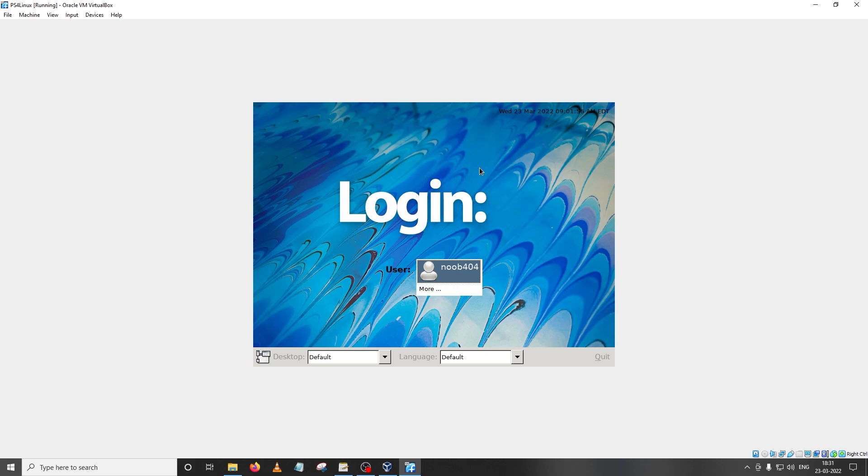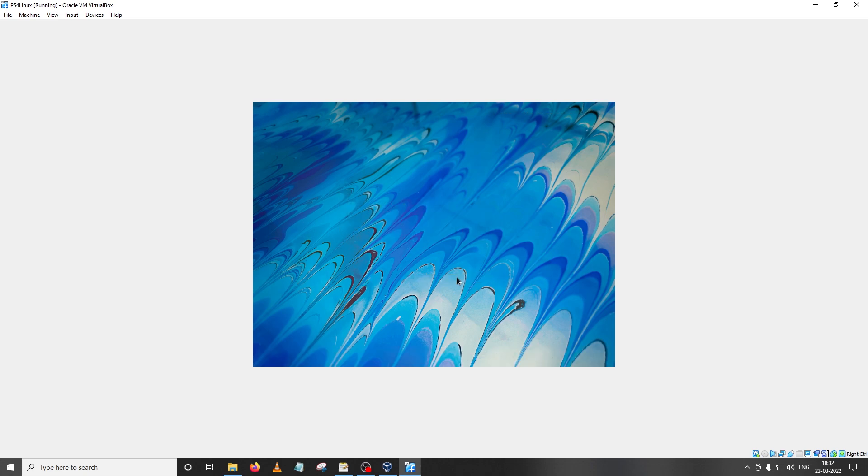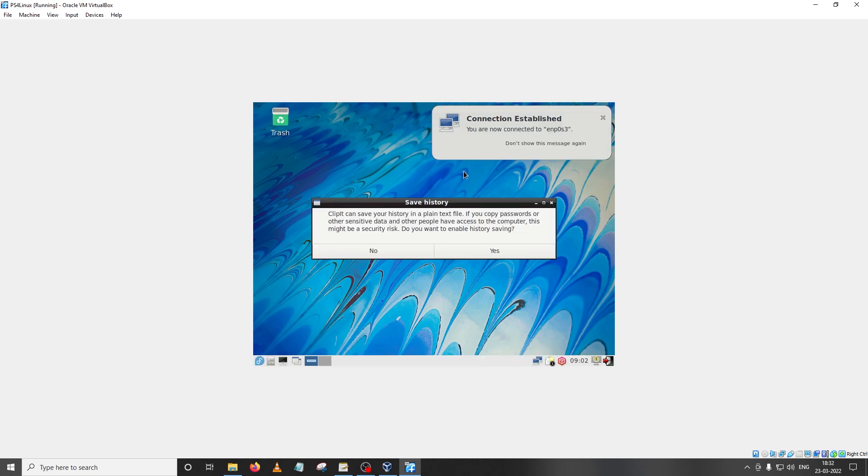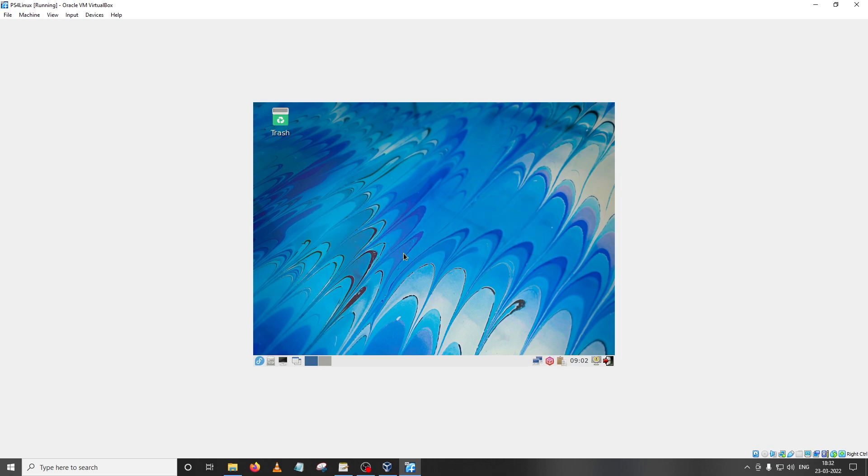And as you can see I'm on the login screen. Just click on noob 404 and the password we set was PS4. I'm just going to enter it and press enter. So we are right now in the Fedora 35 system that we just installed. Let's close it and congratulations guys, you have just completed the first step of building your own Linux distro.